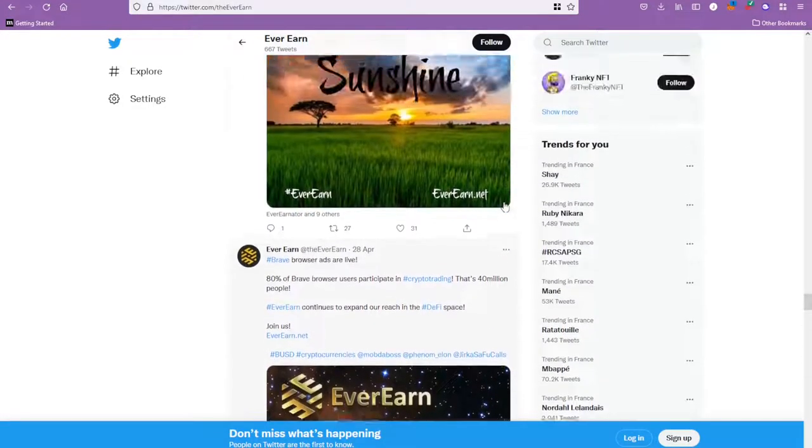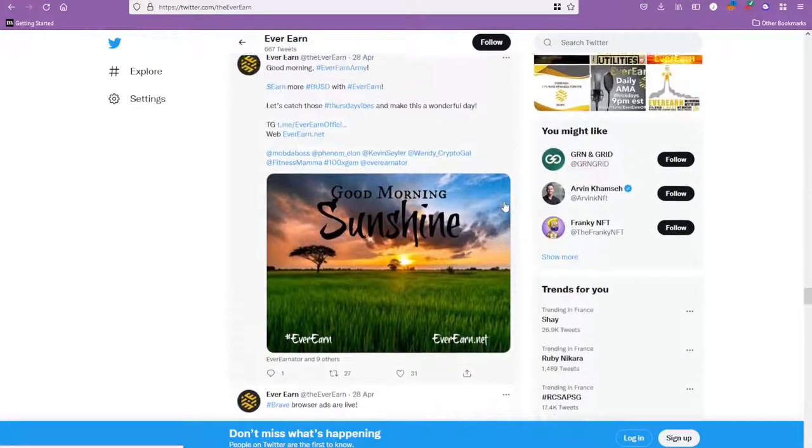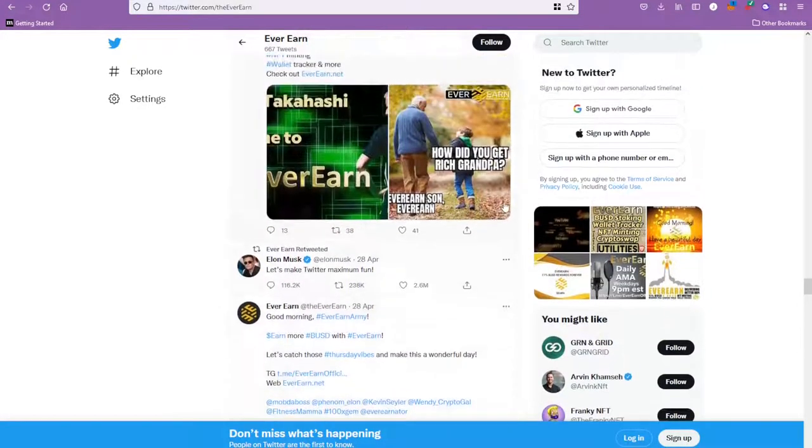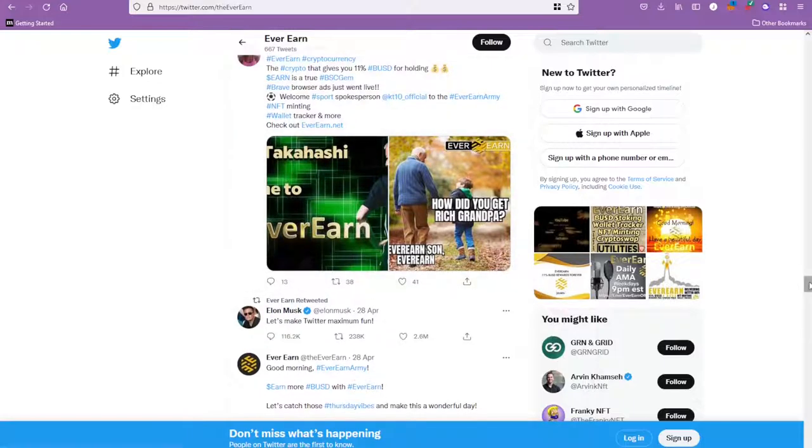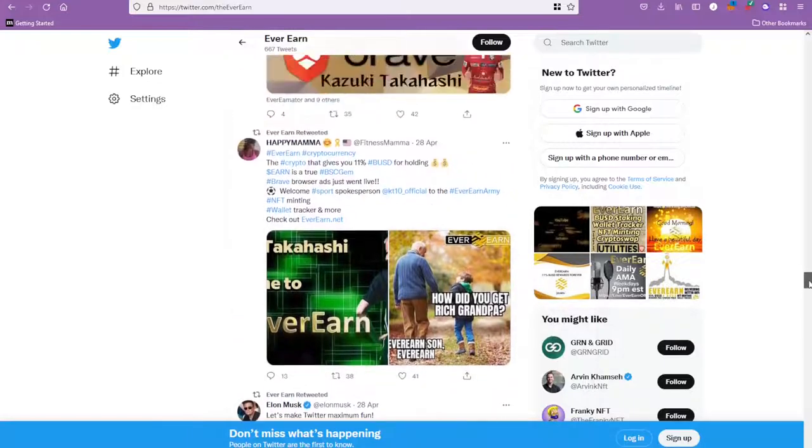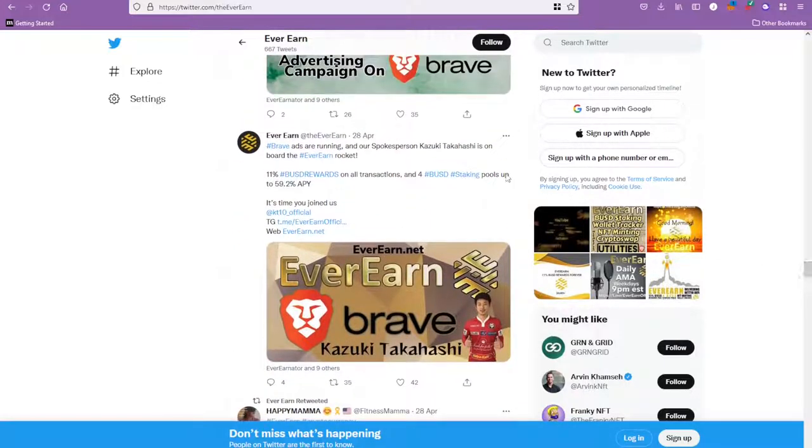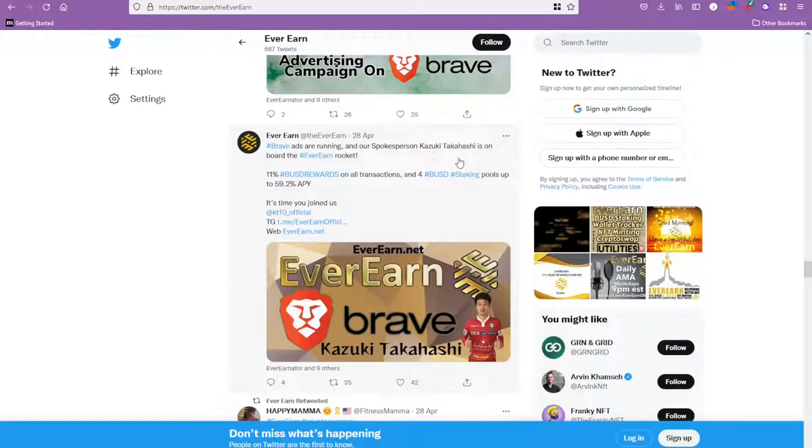Not only that, the other thing I saw that was quite cool is these guys have made a partnership with a Japanese footballer that goes by the name of Kazuki Takahashi. Not to get mixed up with the guy of exactly the same name who created Yu-Gi-Oh - that's not the same guy.